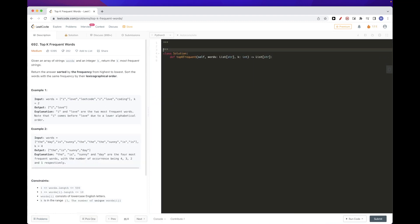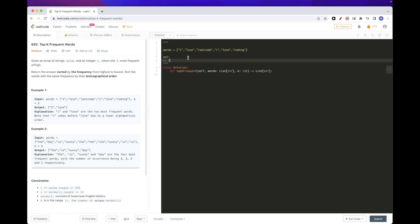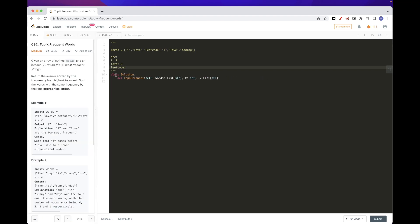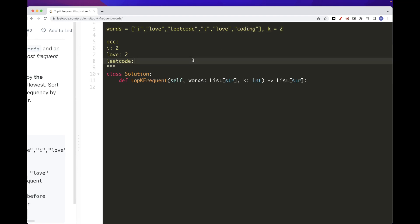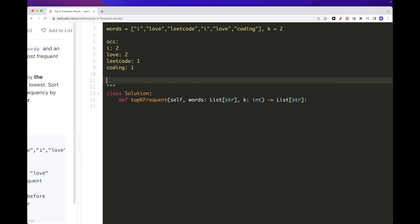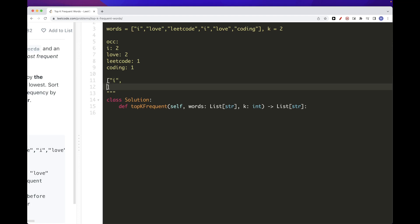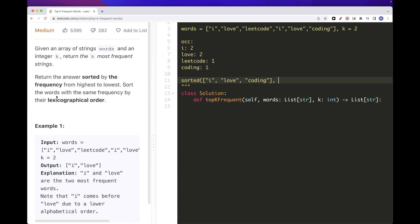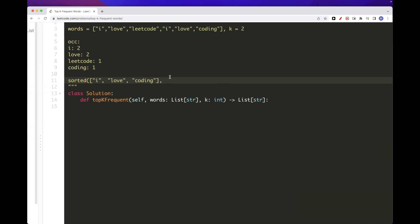Let's walk through the example. We know 'i' occurs twice, 'love' occurs two times, 'leadcode' once, and 'coding' once, with k equal to two. We can take the list of unique words — 'i', 'love', and 'coding' — and just sort them. The sort keys the problem requires are: frequency first, and if frequency is the same, then lexicographical order.